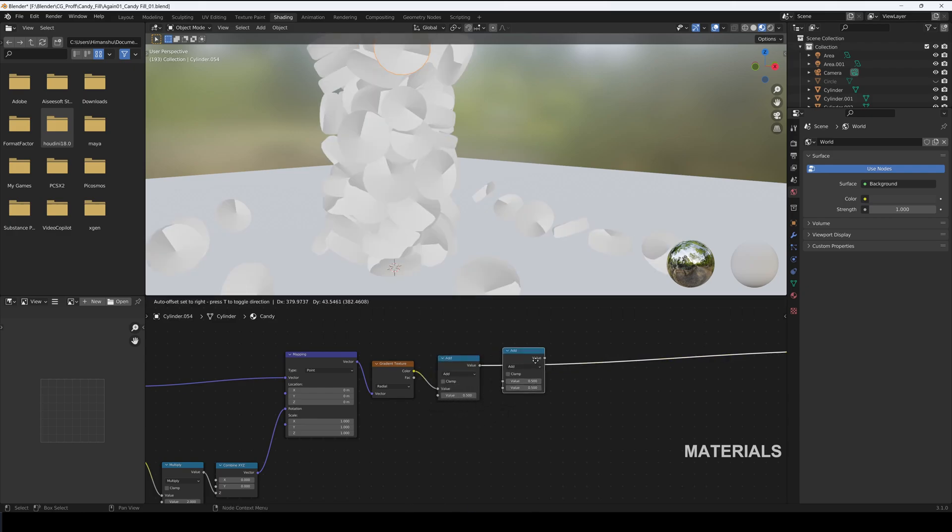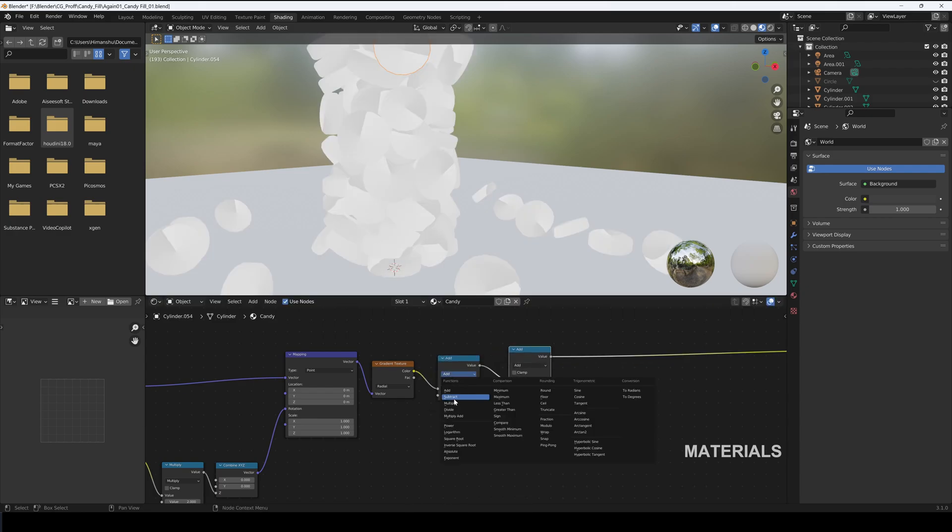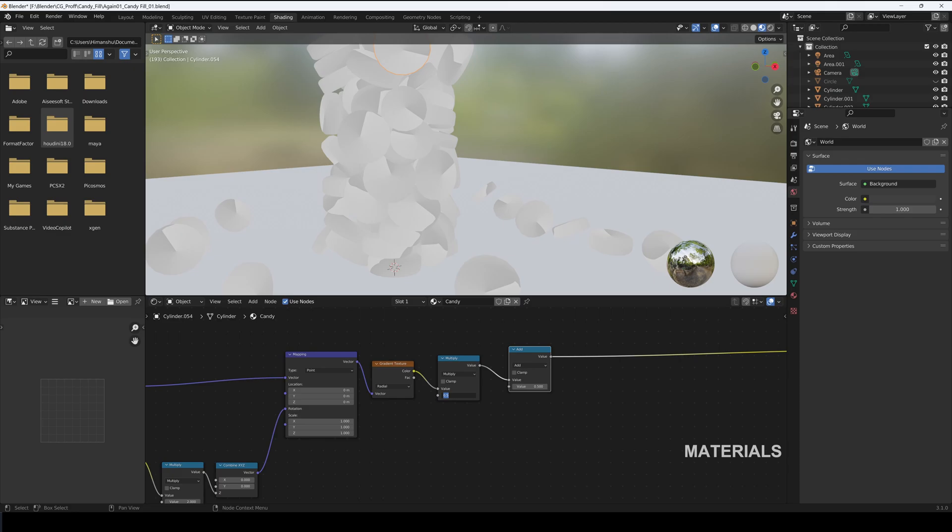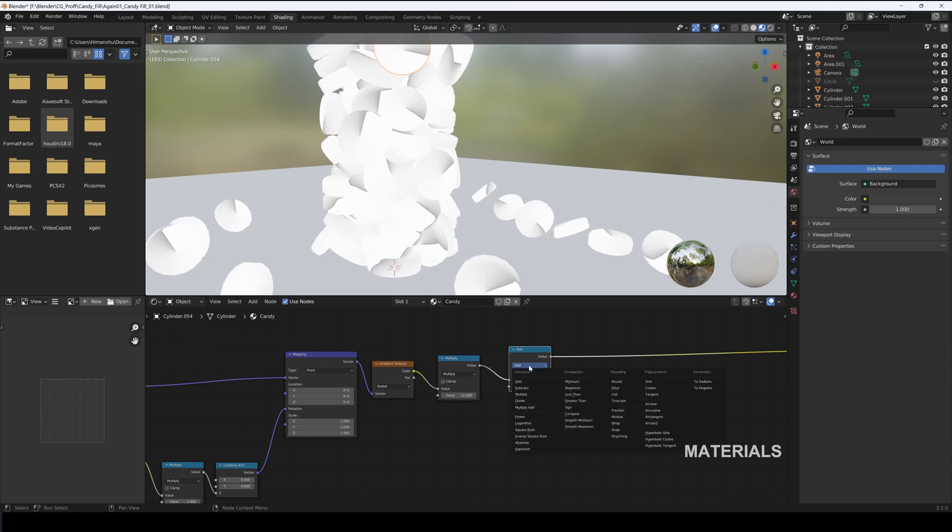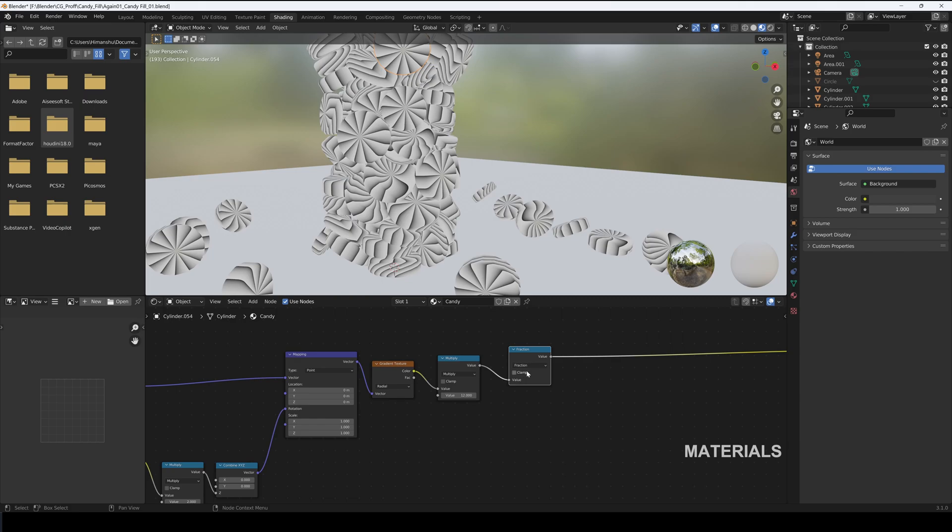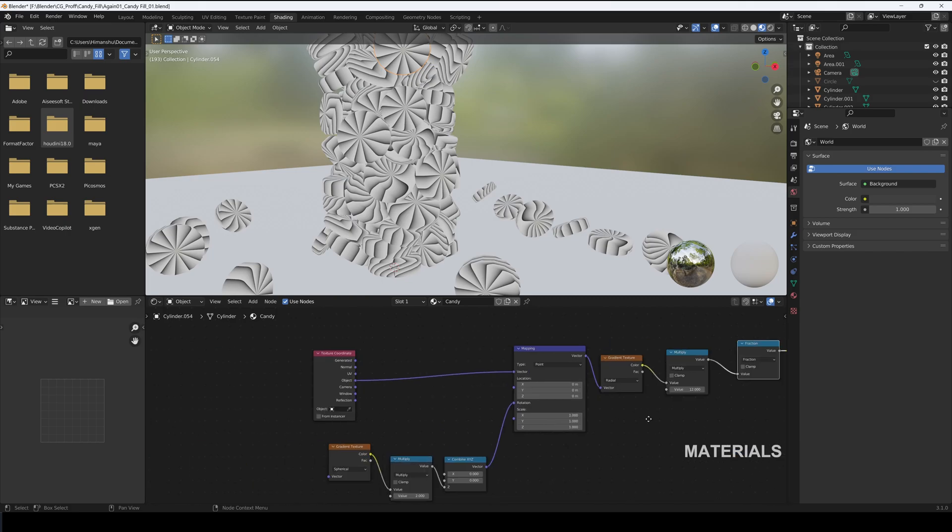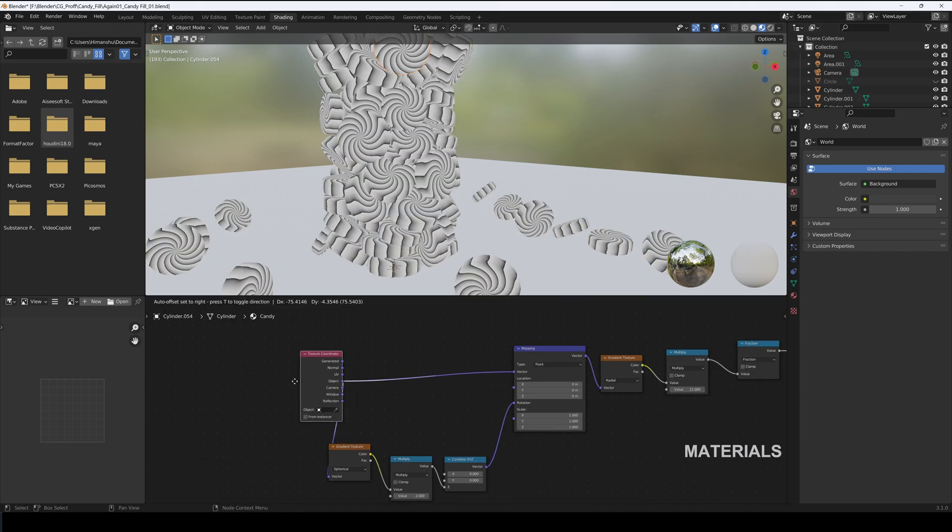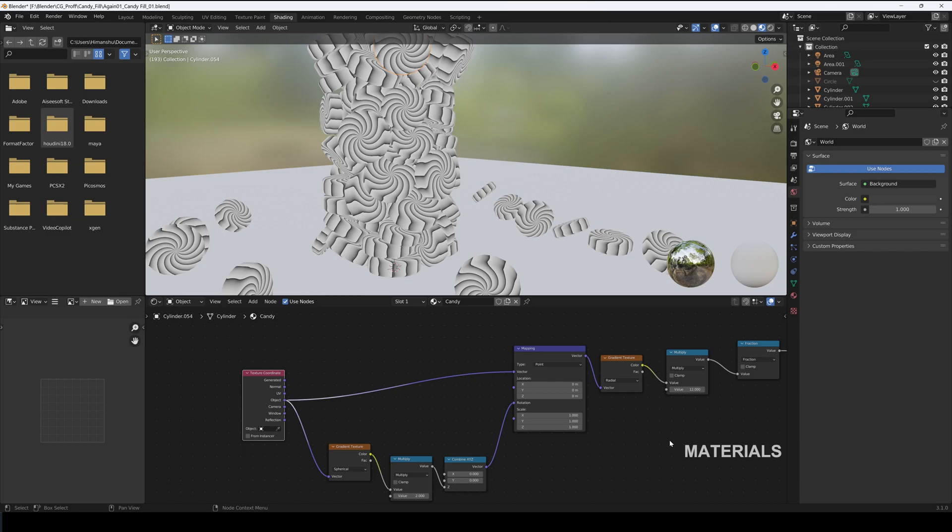Add two Math nodes after the Gradient Texture. Set first to Multiply, value to 12. Set second to Fraction. Now connect Object to Gradient Texture, that will add in the swirls.